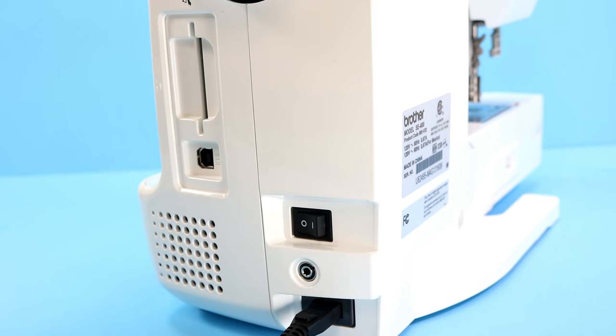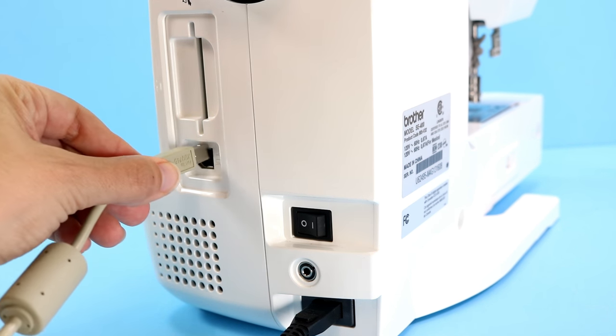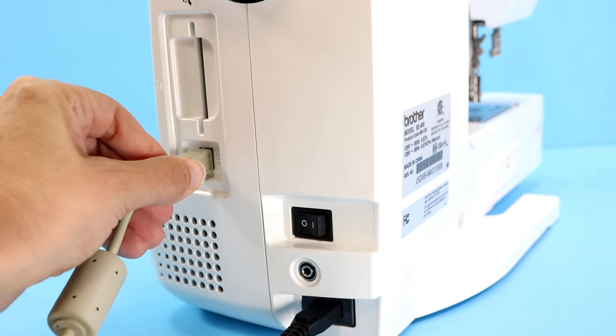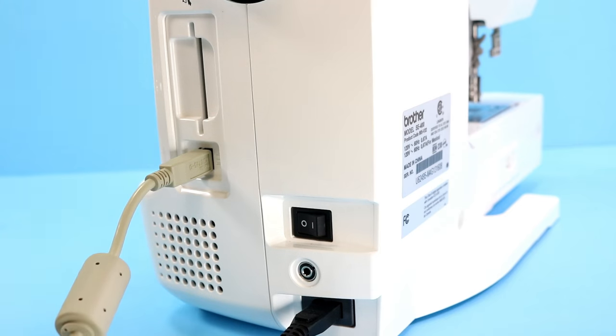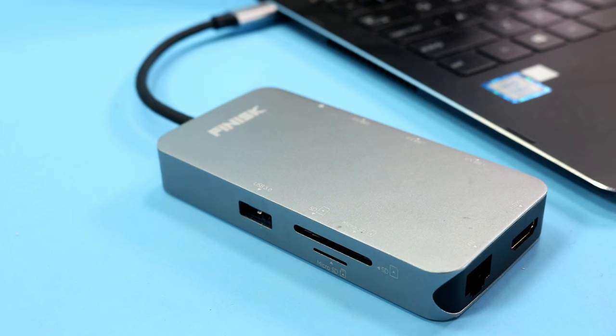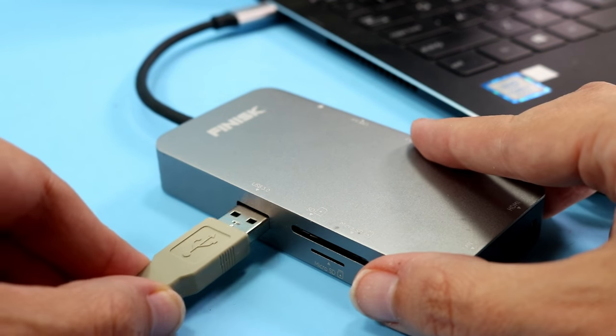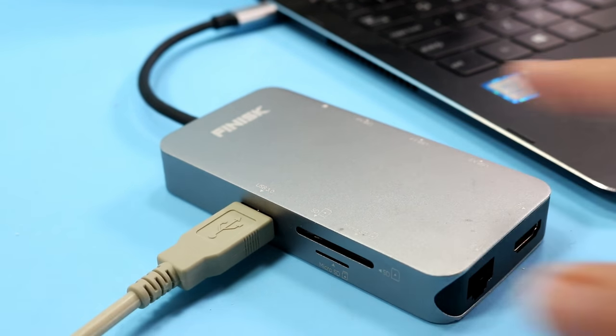First off, we need to insert the square end of our data sync cable that came with our machine into the side of our machine with our machine in the off position. Then, we're going to insert the USB side into our computer.